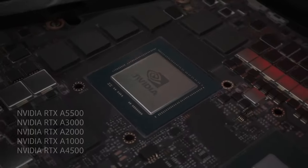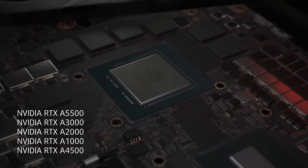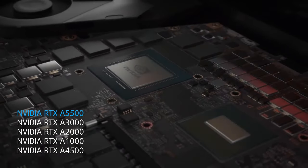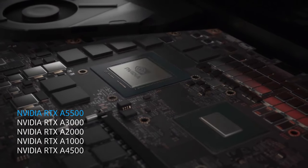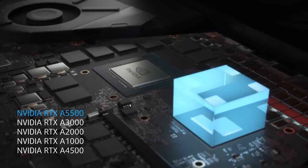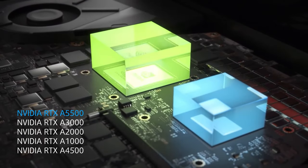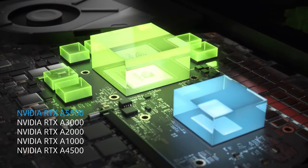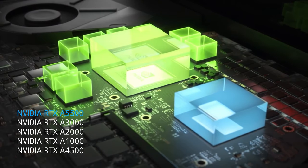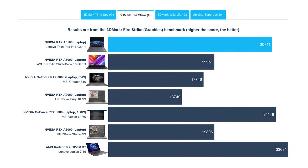For graphics, we had the best possible GPU, an RTX A5500 with 16GB of GDDR6 memory and a 130W power limit. It uses a similar chip to the RTX 3080 and it shows in benchmarks, performing similarly to the 150W version that's inside the MSI Vector GP66.